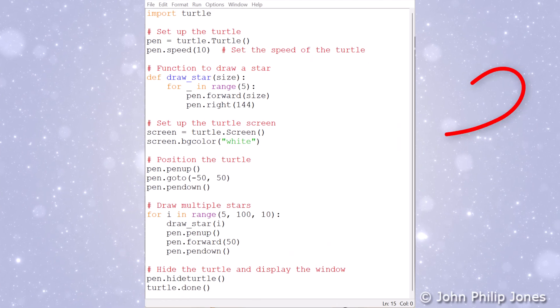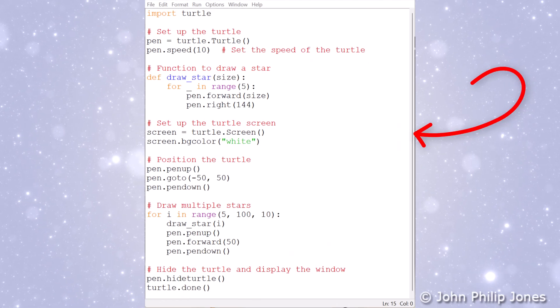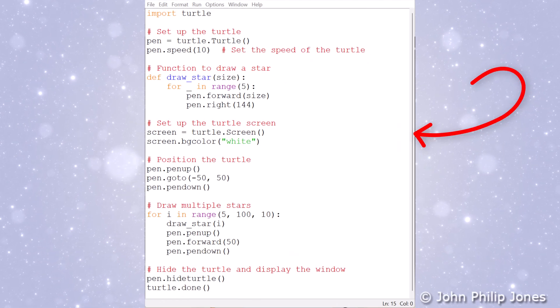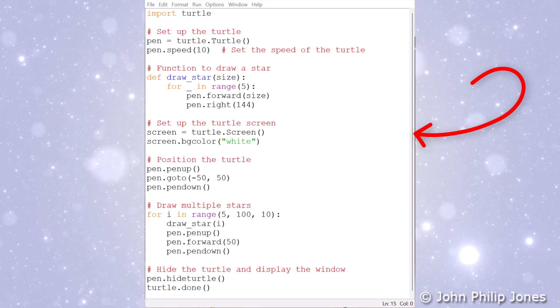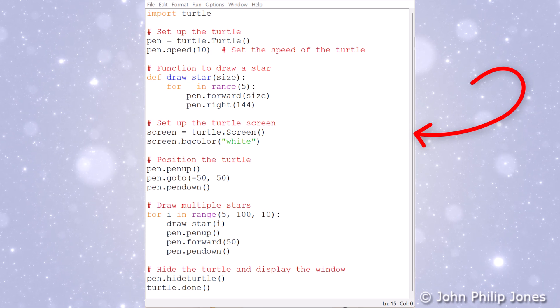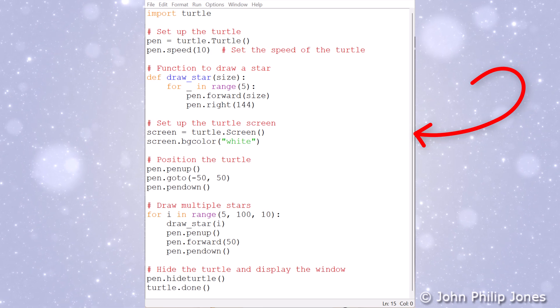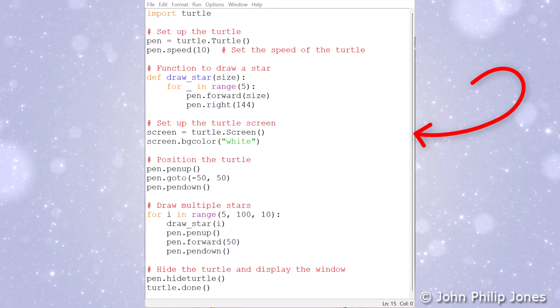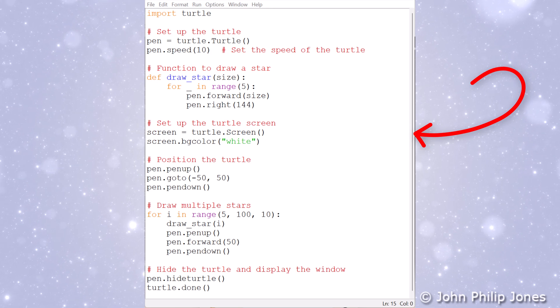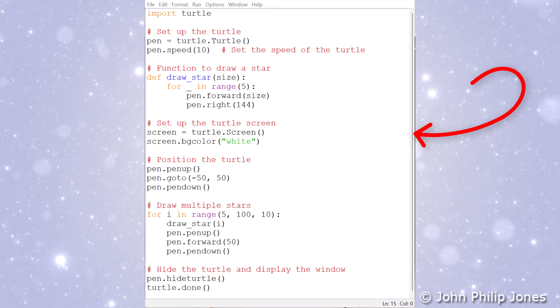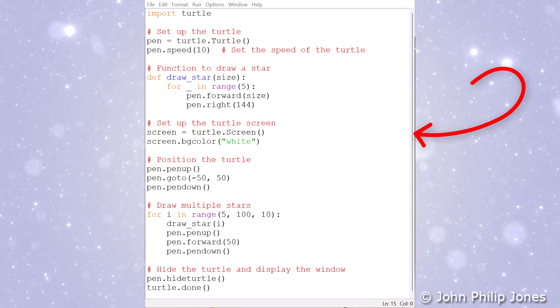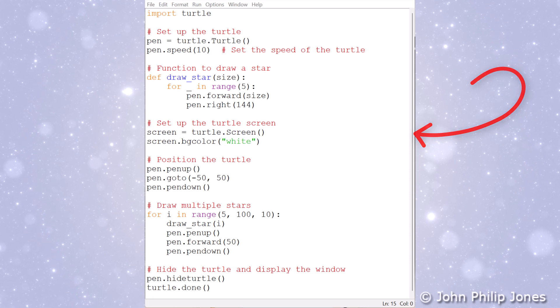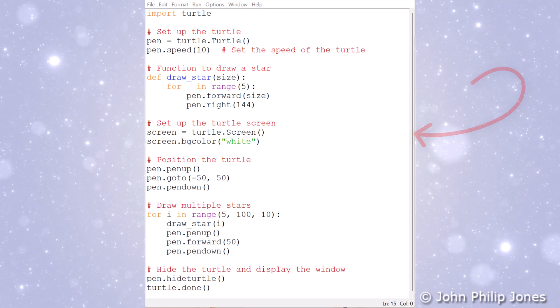Here you can see the editor into which I've just pasted the code that I've copied from Co-Pilot, and I've saved it as appropriate. And I'm now going to run this program using F5 on my keyboard.